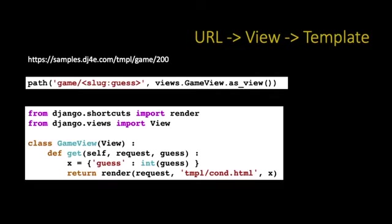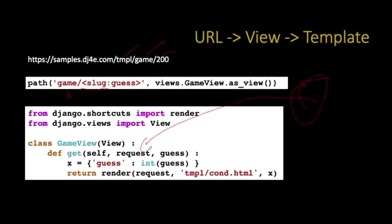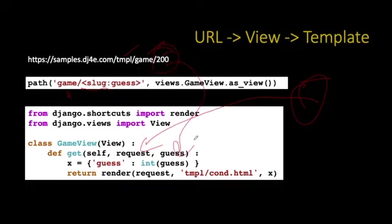So here's the code in action. And so this is, we're going to call this, we're in the application named TMPL temple. And so we have the application temple, we have the view game, and then we have a number 200. And that's what we put in our urls.py to route the game view and take one parameter. Remember that slugs are a special version of strings that are letters, numbers, and dashes, I believe. And so the entire request coming in from the browser is coming into the variable request. This number 200 is coming in the variable, from the url is coming in the variable guess.